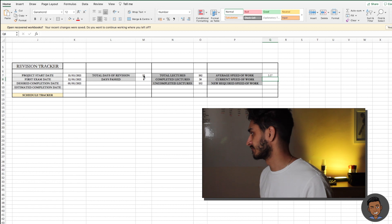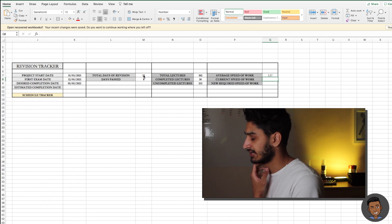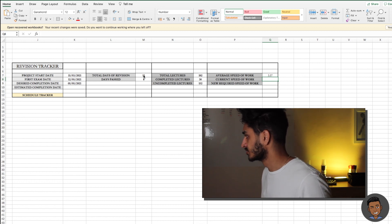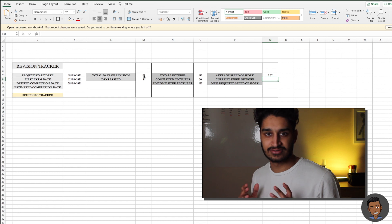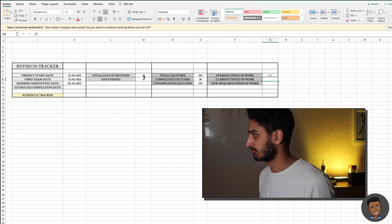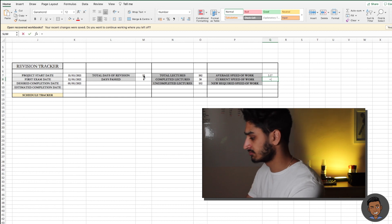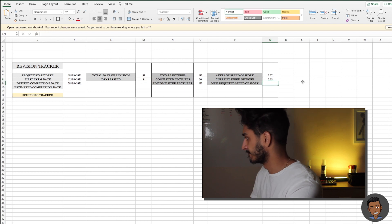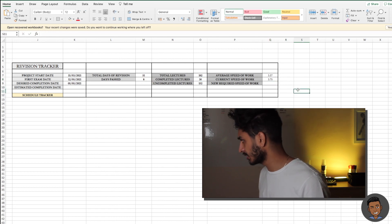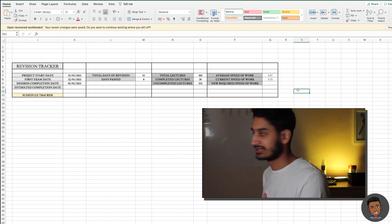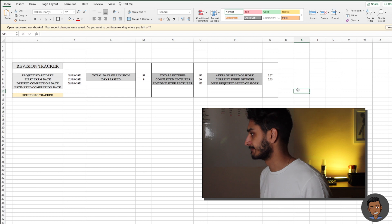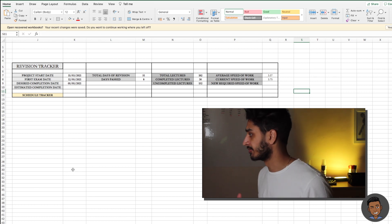Now we're going to look at the current speed of work — this gives a more dynamic outlook of how quickly we're working. Current speed of work is simply how many lectures have you completed to date divided by the total days passed. That gives us 3.75. This is good because it's above the average speed of work, meaning I'm currently studying at a faster rate than required to finish revision on the 5th of May.